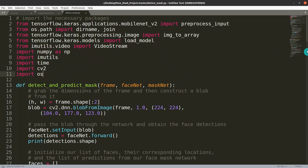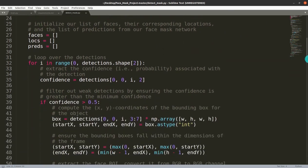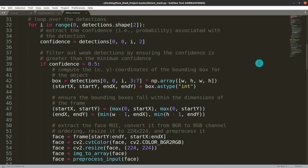Looking at the libraries imported in detect_mask.py — this file handles both face detection and mask detection. It uses two additional files stored in the zip for face detection. These are the same files used for standard face detection, but here we combine face detection with mask detection.